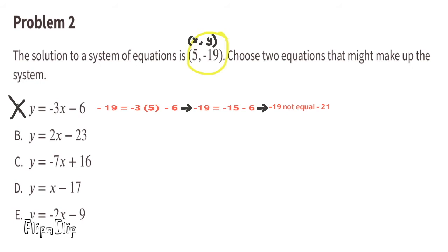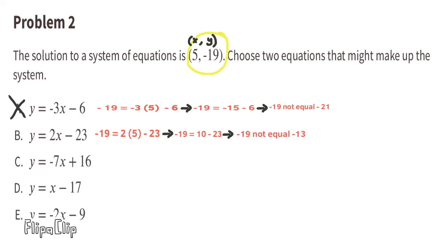Option B: Substitute y with negative 19 and x with 5. The equation reads negative 19 equals 10 minus 23. Negative 19 does not equal negative 13, so this equation does not make up the system.